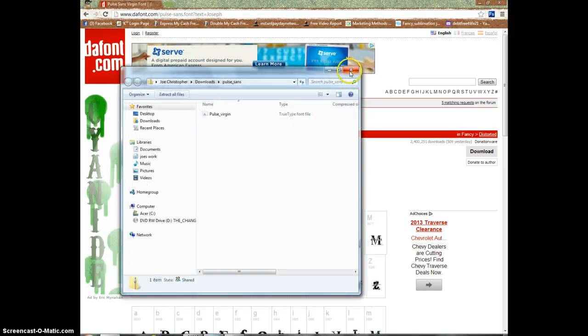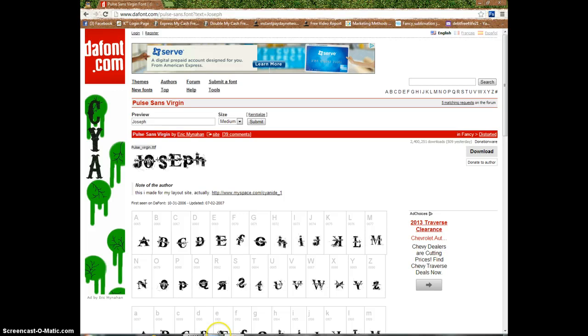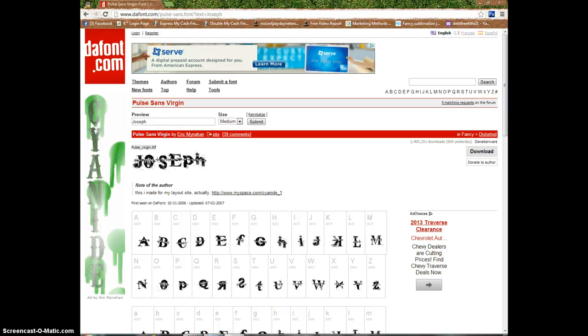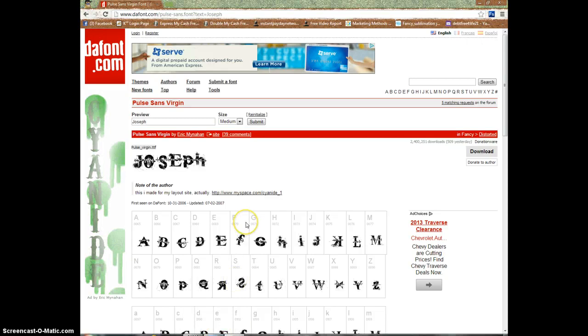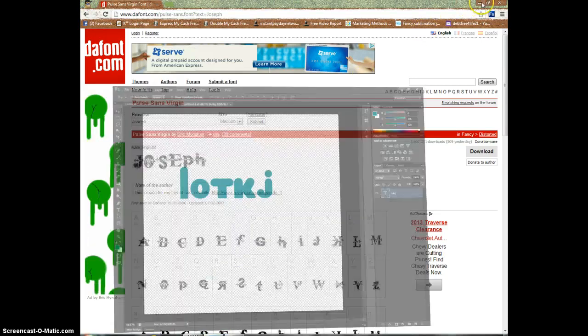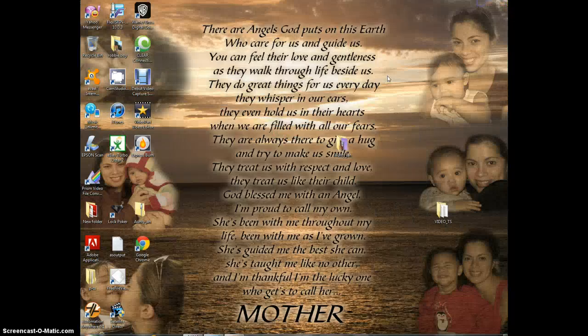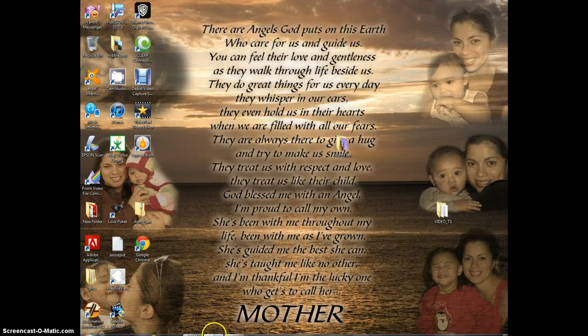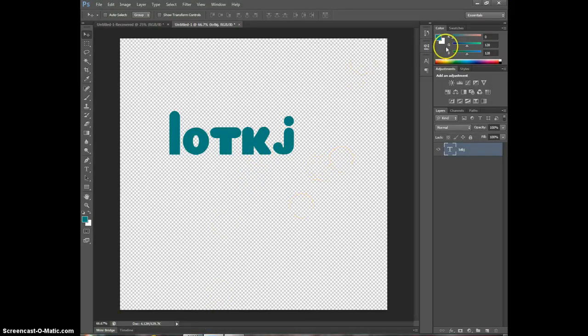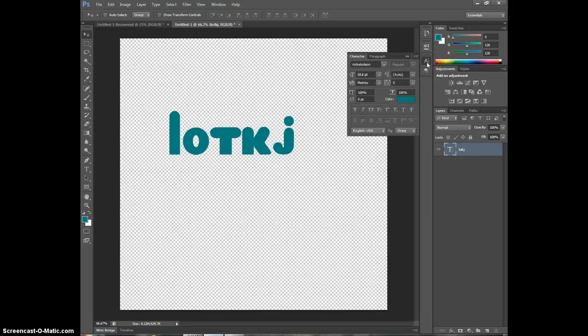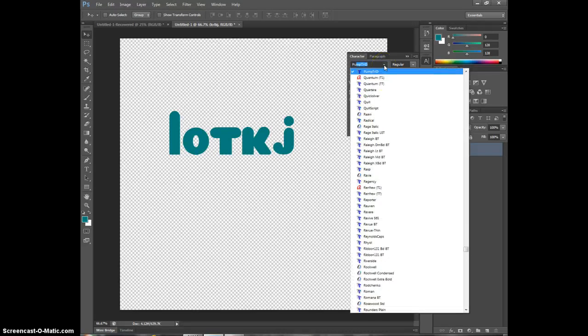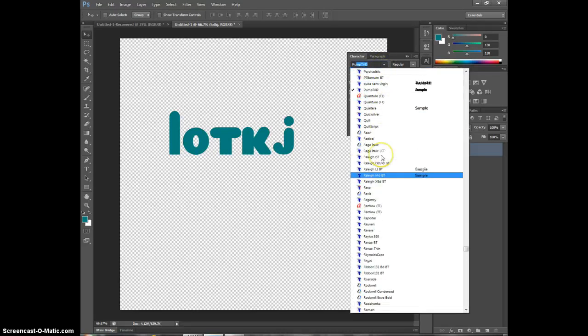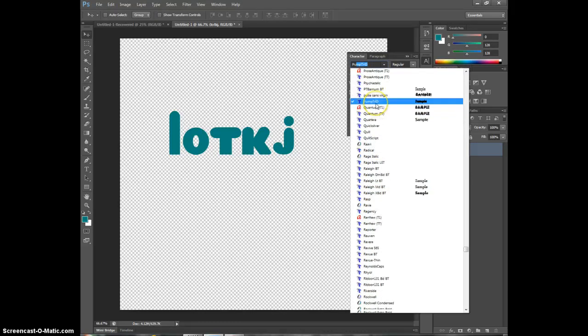So now if I go to any of my graphic softwares, I should have it available. Let me try my Photoshop here since I already got it open. Alright, got my Photoshop open. All we're going to do is go to our font name, and our font name was Pulse, right? So we're going to look under our fonts here. Here we go - Pulse.